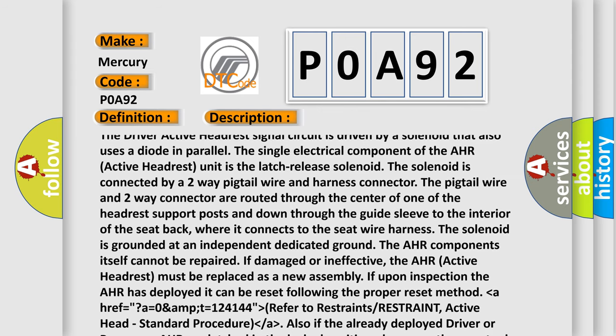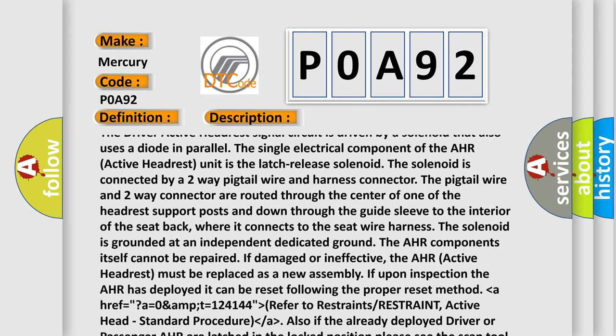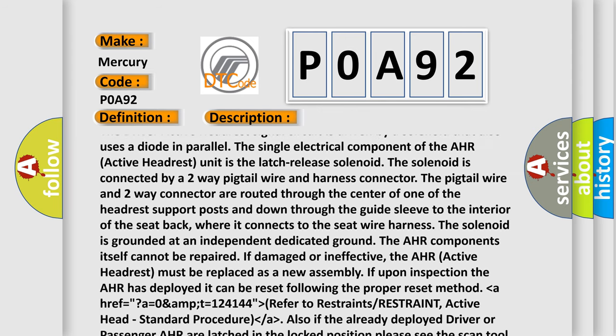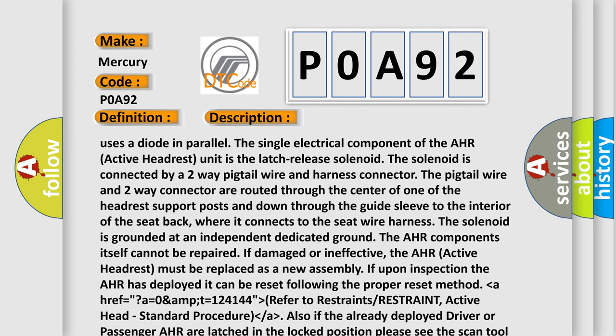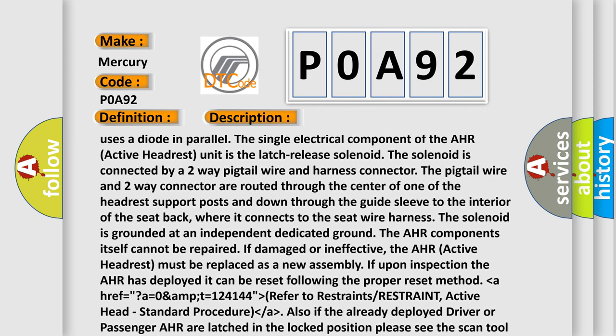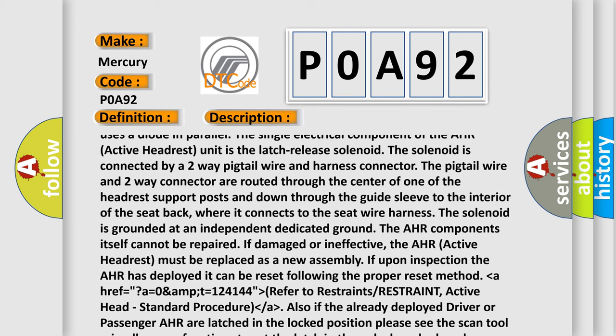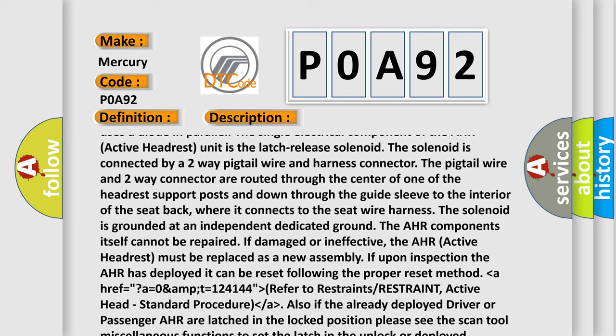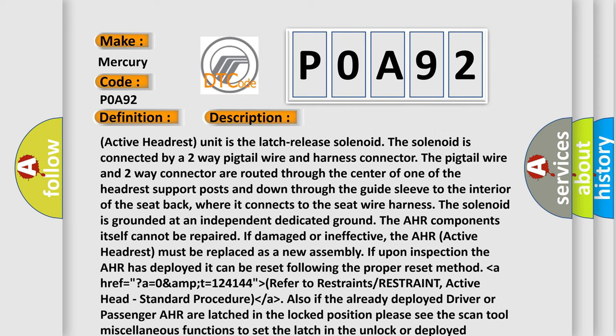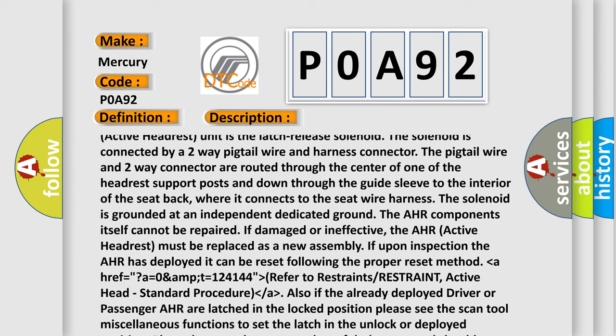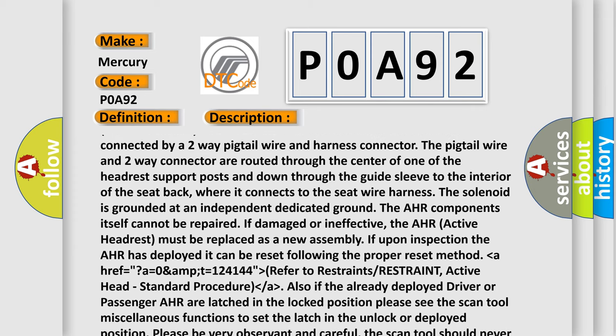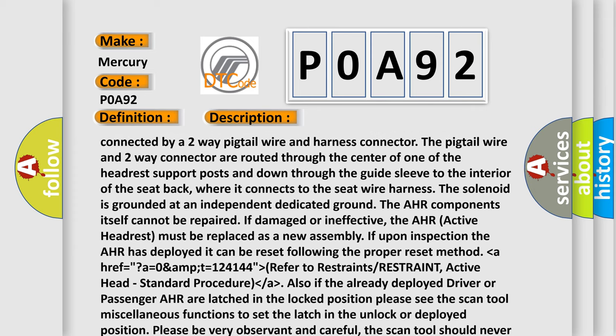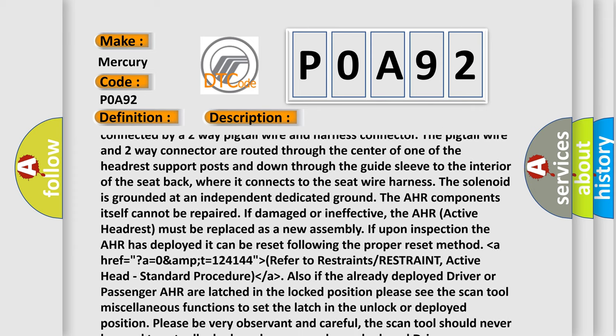The solenoid is connected by a two-way pigtail wire and harness connector. The pigtail wire and two-way connector are routed through the center of one of the headrest support posts and down through the guide sleeve to the interior of the seat back, where it connects to the seat wire harness. The solenoid is grounded at an independent dedicated ground.